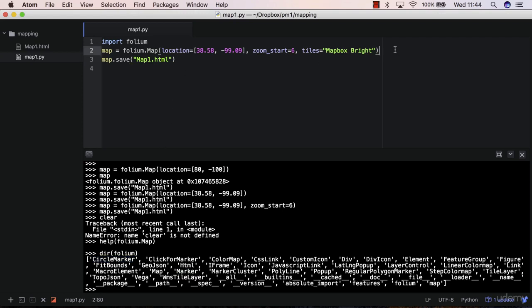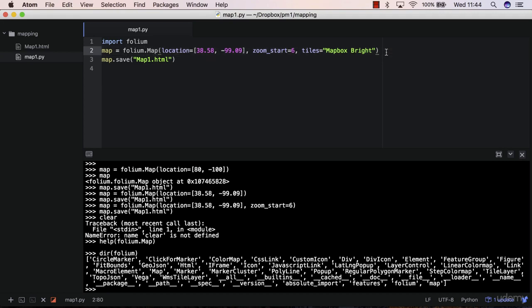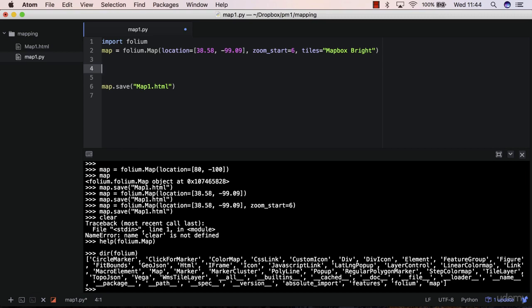But I want to explain you the logic on how you add objects to the map object. So we in Folium, we create a map object, and then between the map object and the save methods of the map object, you can add elements, so objects to that map. And what I want to add in this case is a marker.